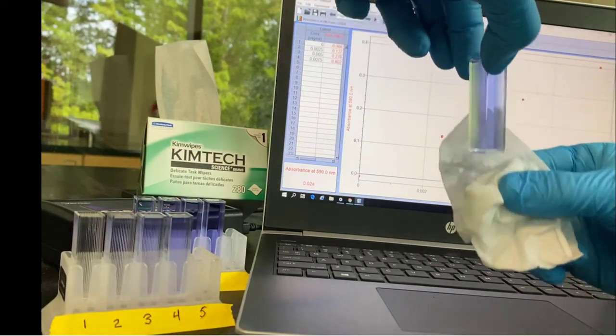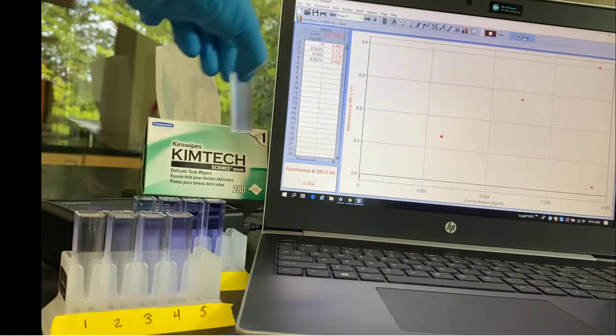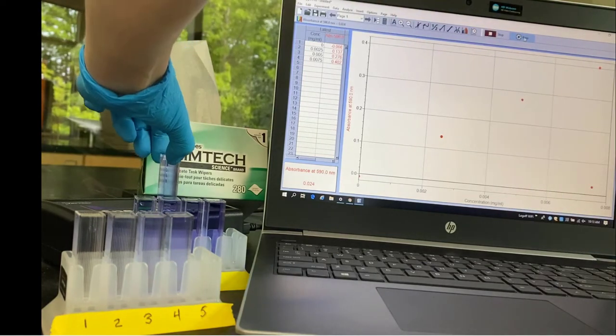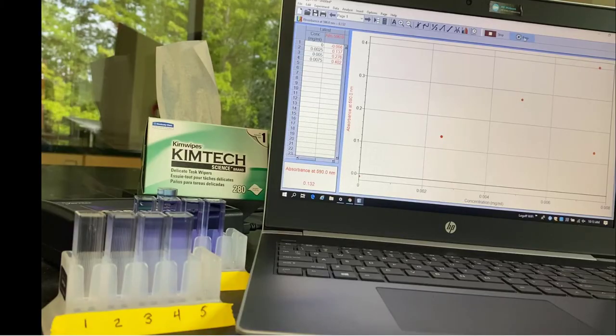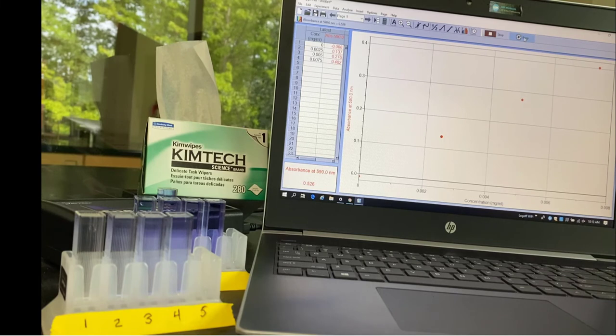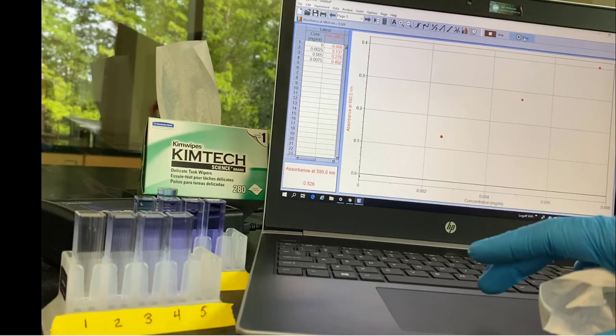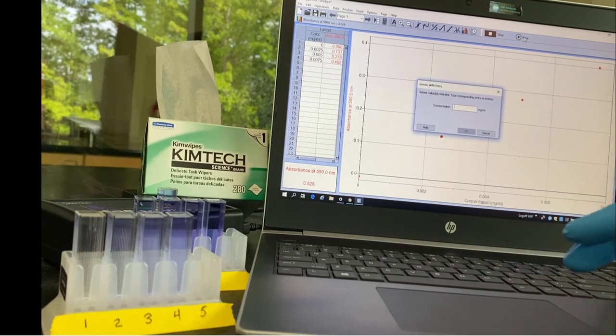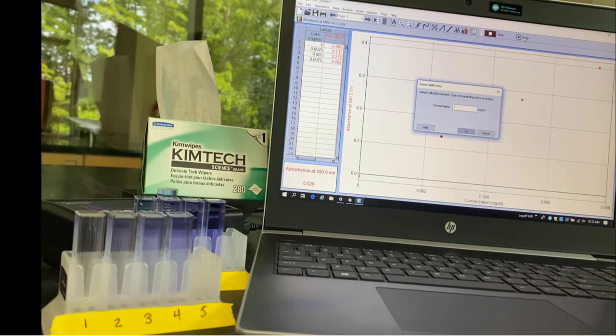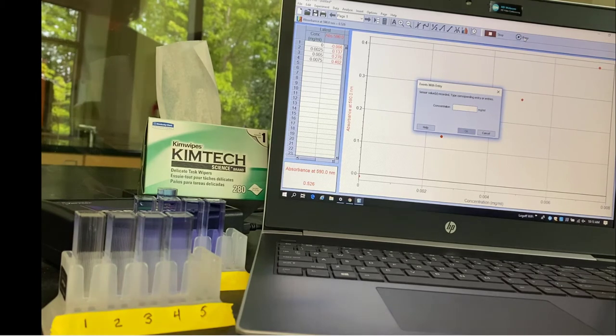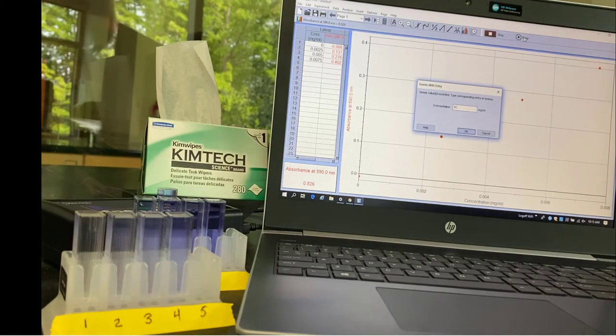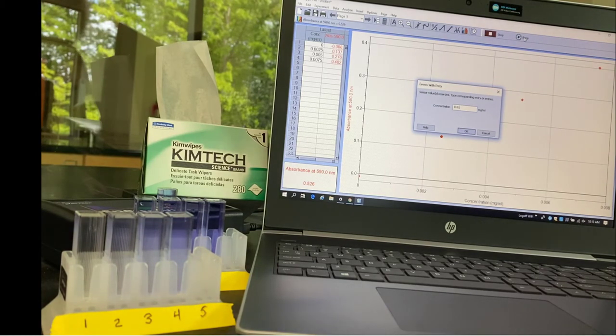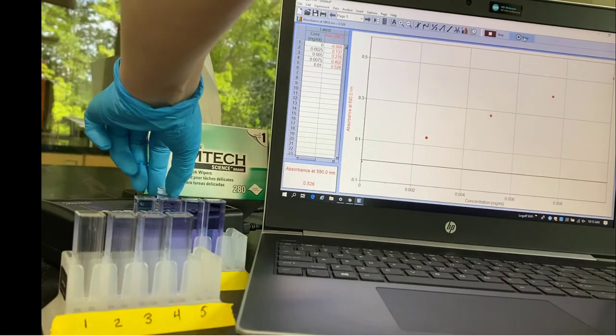Now on to tube 5. Place it into the spectrophotometer. Wait for it to stabilize. You can see a little red dot appear on the graph. That's the point that we're creating. The concentration of tube 5 was calculated to be 0.01.